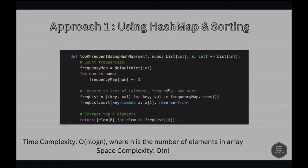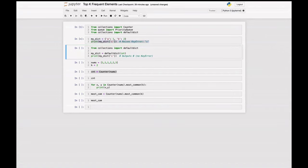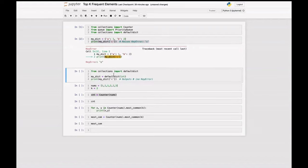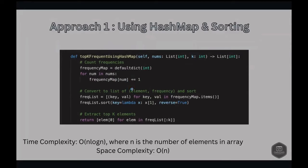Here we use defaultdict. The summary of the difference between dict and defaultdict is that defaultdict provides a default value for keys that don't exist, whereas a regular dict raises a KeyError in such cases. This behavior is particularly useful when working with counting or accumulation operations as it eliminates the need for explicit checks for key existence. For example, accessing a missing key in a regular dict gives a KeyError, while defaultdict returns zero as the default value.